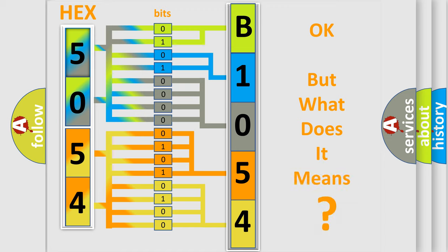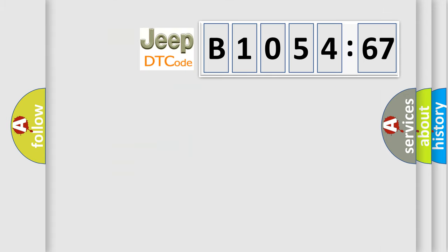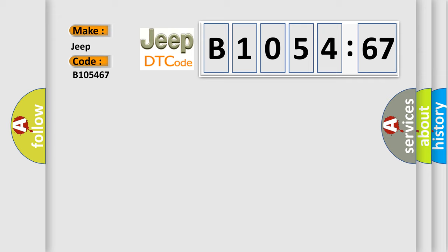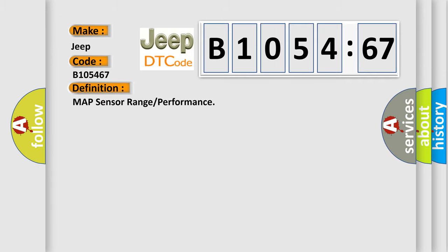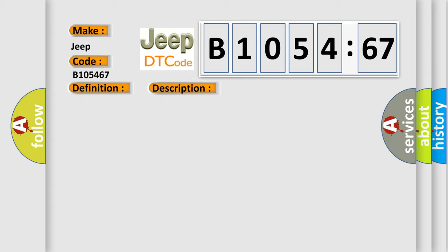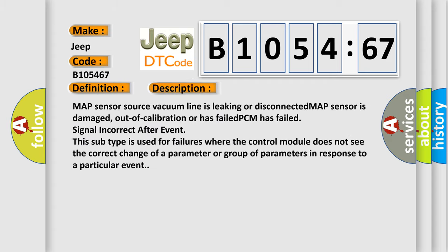The number itself does not make sense to us if we cannot assign information about what it actually expresses. So, what does the diagnostic trouble code B105467 interpret specifically for Jeep car manufacturers? The basic definition is MAP sensor range or performance. And now this is a short description of this DTC code.